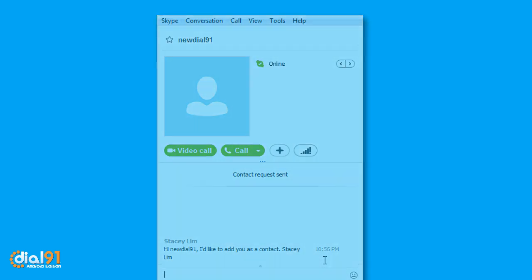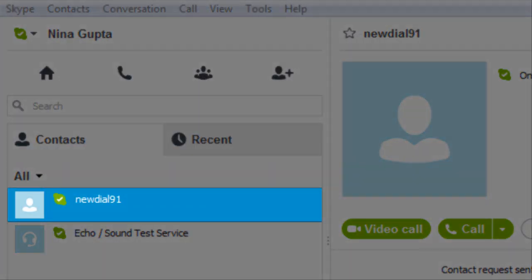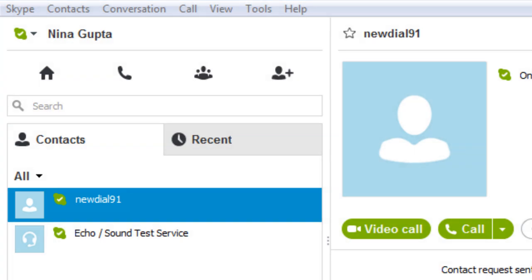Go to your Skype application window. Select the New Dial91 contact. Click on Call.